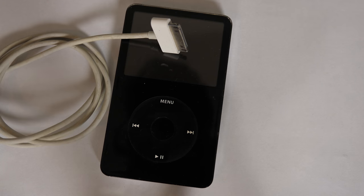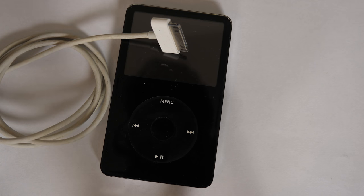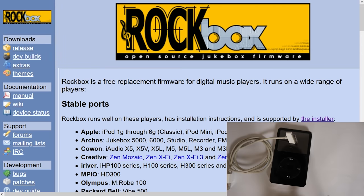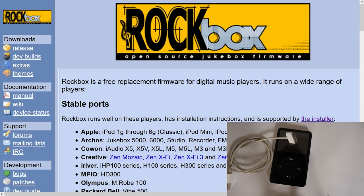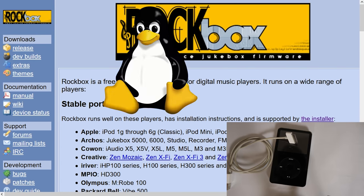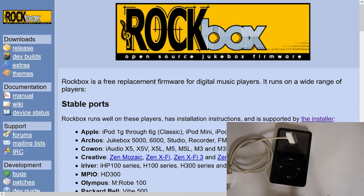All right, so we've got our iPod, we've got our 30-pin cable, and we have our computer. In this case, we're using a Windows machine, but they also have the installer available for Mac and Linux as well. The installation process is very straightforward.